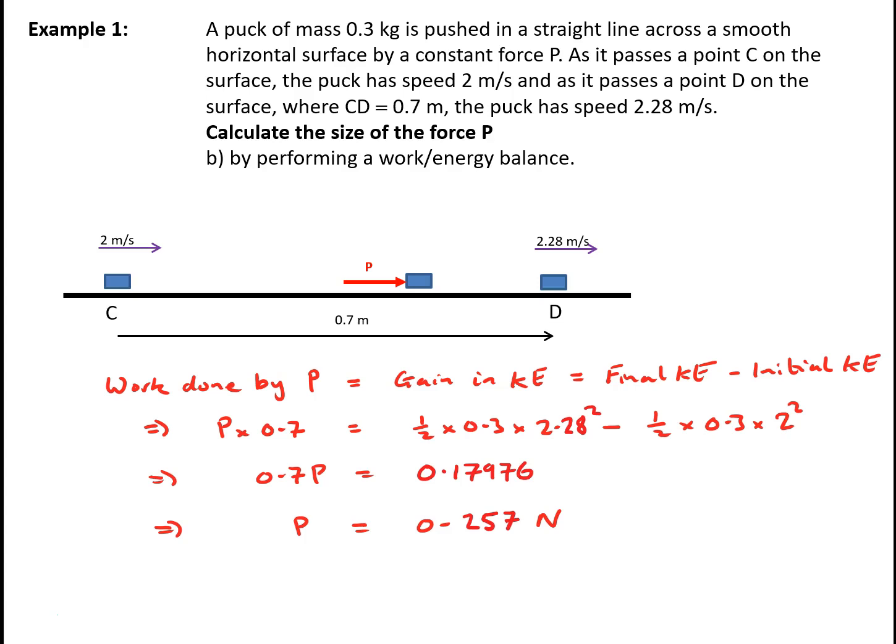The advantage of this method of solution is that we've only needed to use one mechanical principle — just the work-energy balance. In the previous solution, we had to use the constant acceleration equations together with Newton's second law.